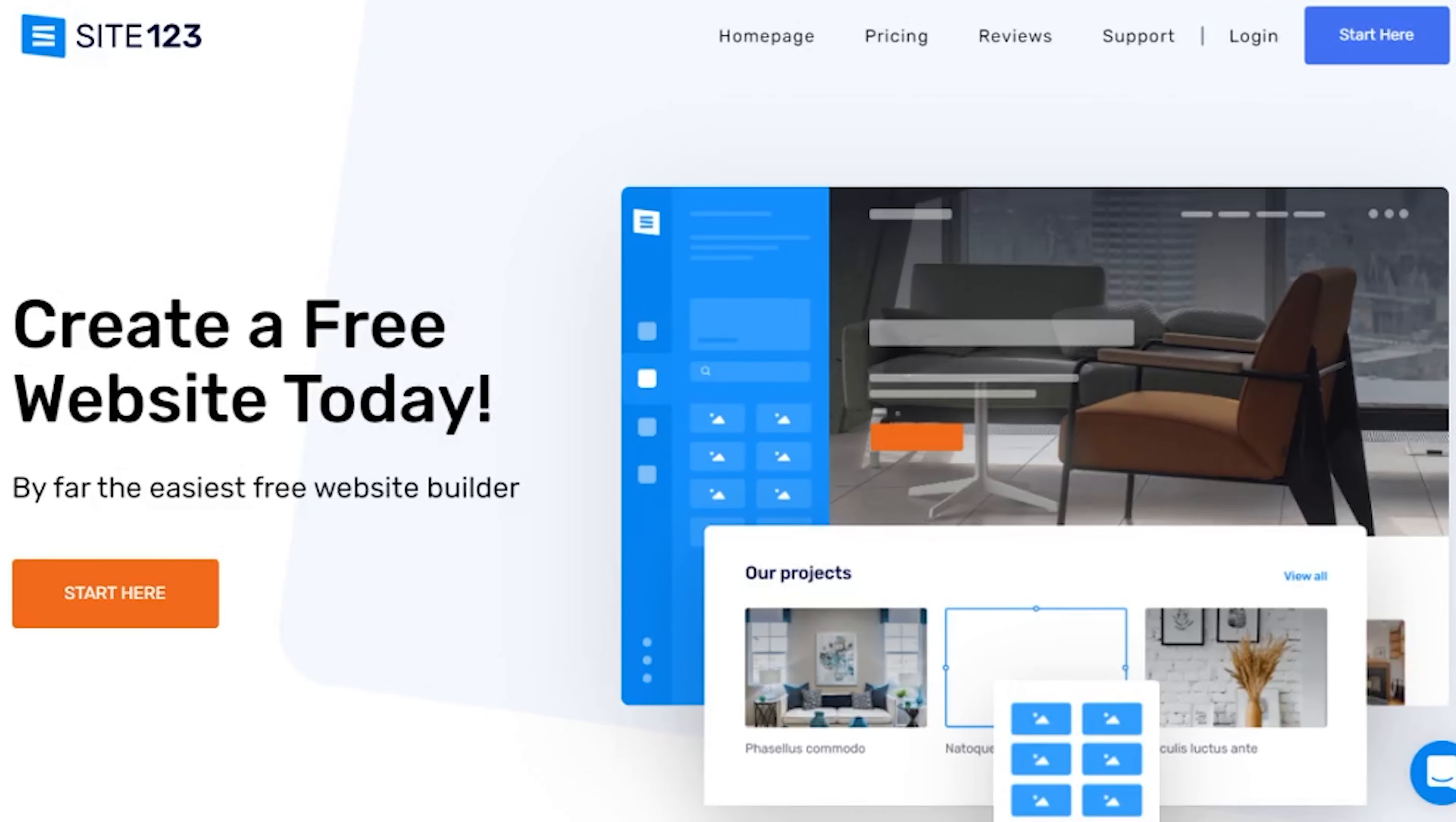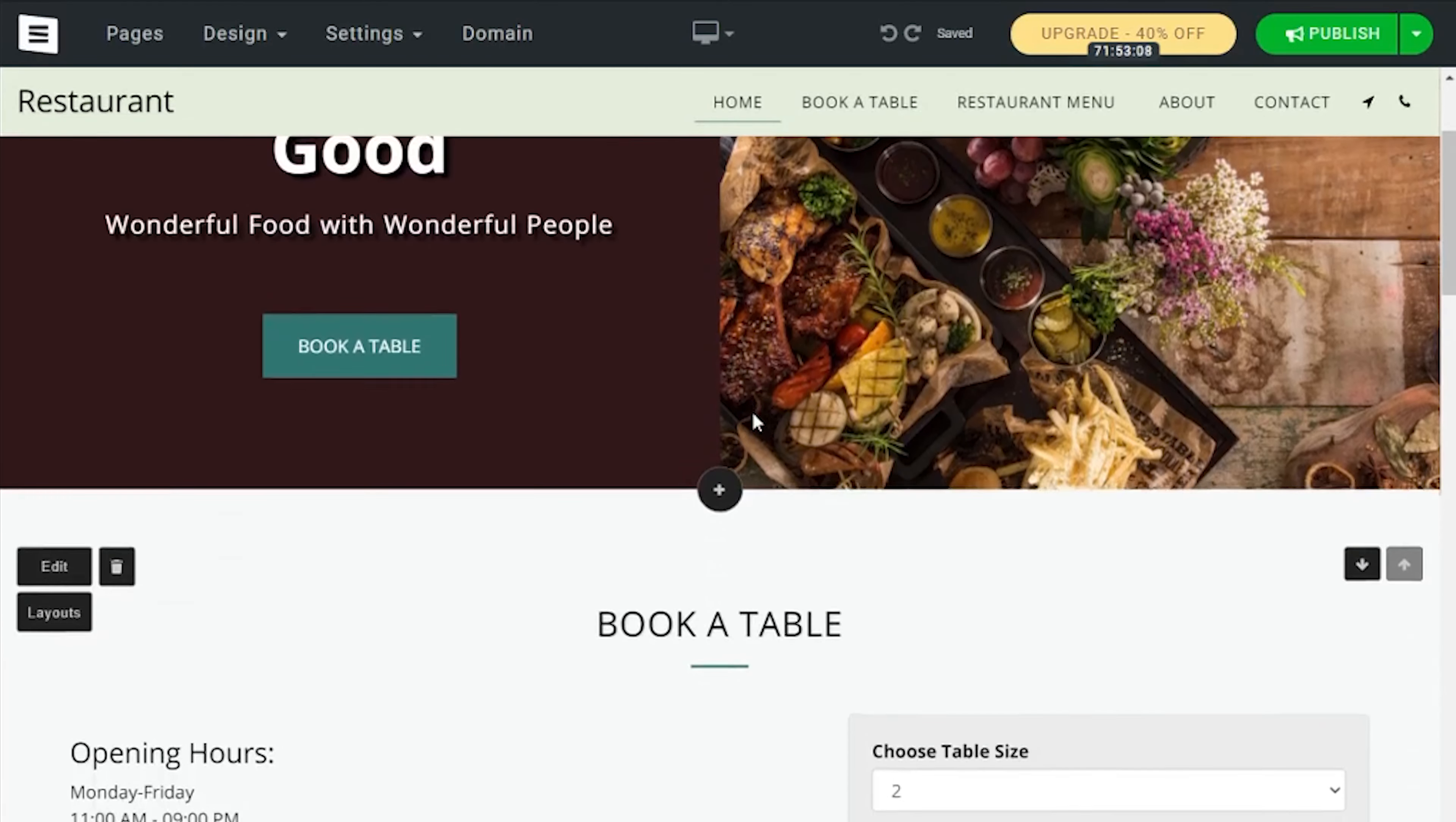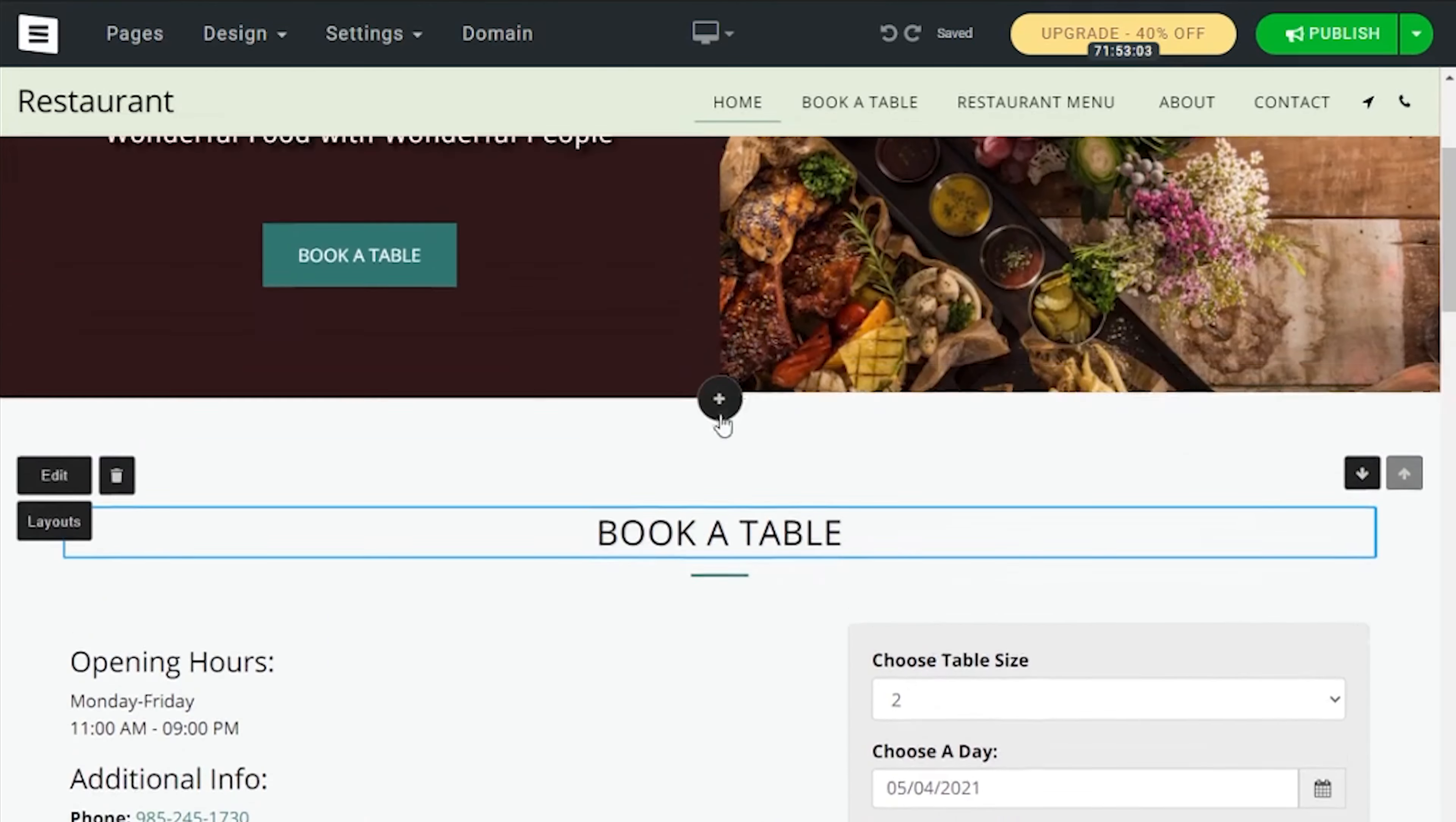Following the list of restaurant website builders is Site123. Site123 is by far one of the most simplistic website builders, however, it might seem to be a little limited for some users.